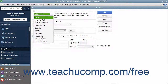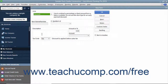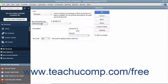In the new item window, select Discount from the Type drop-down. Enter a name for the discount into the Item Name/Number box. If the discount is a sub-item of another discount item you have created, check the Sub-item of checkbox and then select its main discount item from the adjacent drop-down menu.